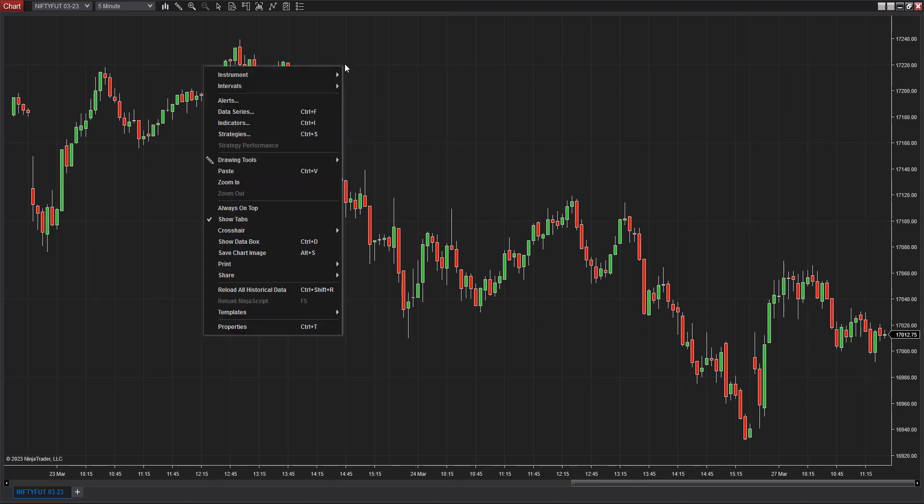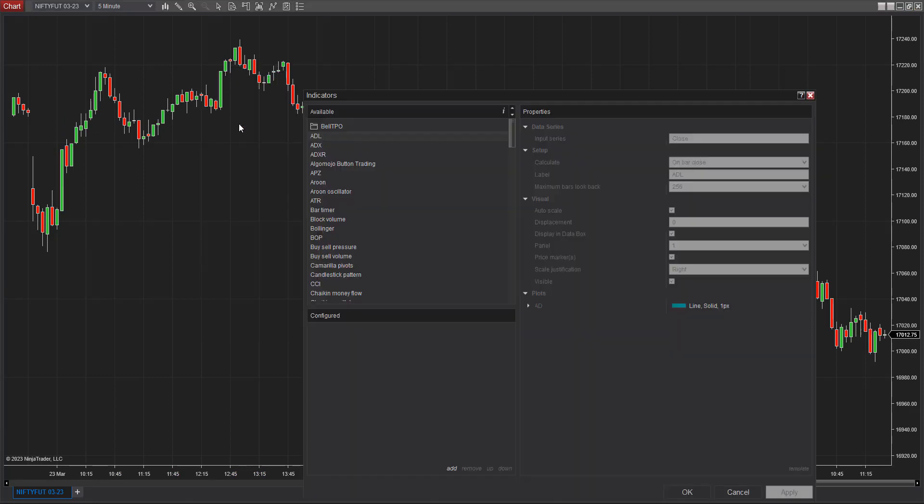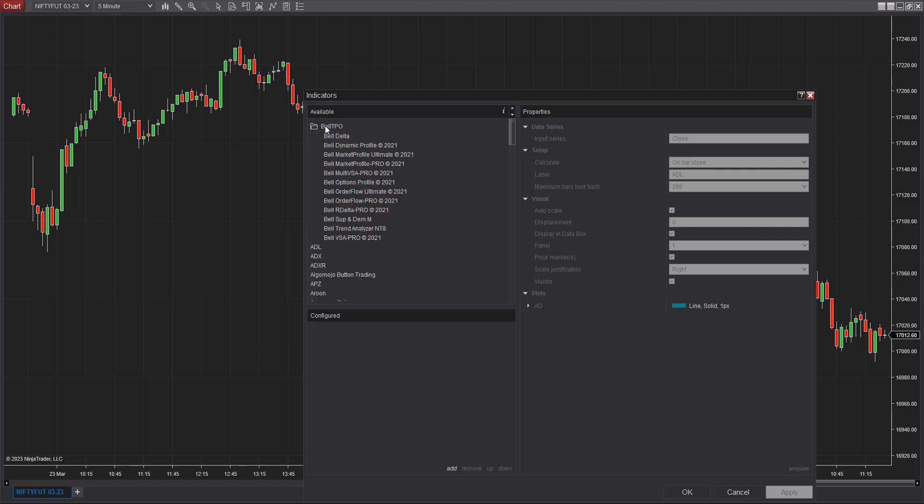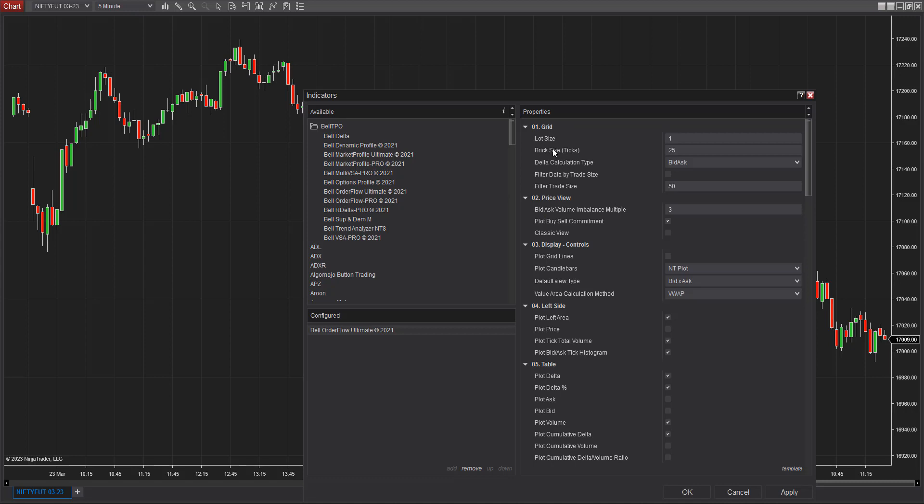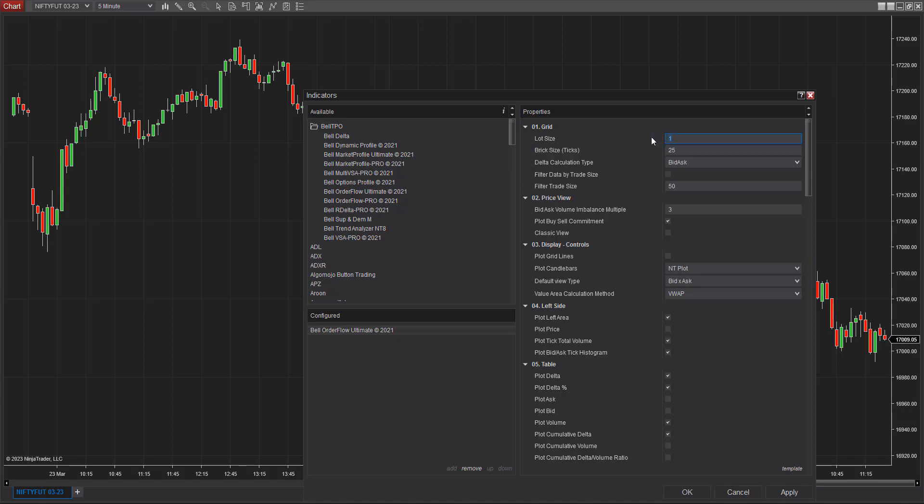Now I'm going to right-click, go to Indicators, then Bell TPO, and pick up Bell Order Flow Ultimate. Once I've selected that, I'm going to set the brick size settings and lot size settings. The lot size for Nifty is 50, and brick size I'm going to use the default 40. That's 40 multiplied by 0.05 tick size, which gives me a two-point TPO. The delta calculation type I'll leave as is.